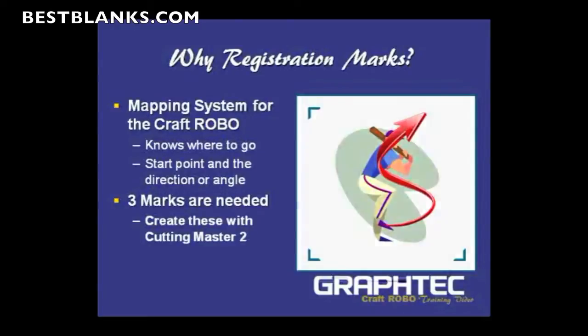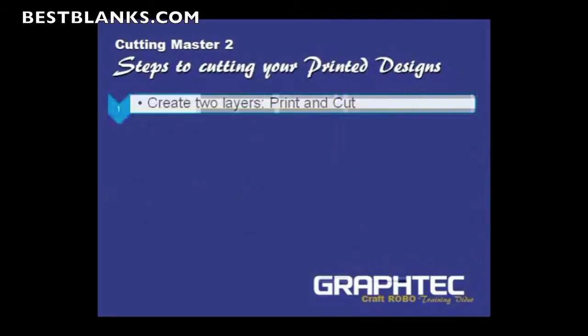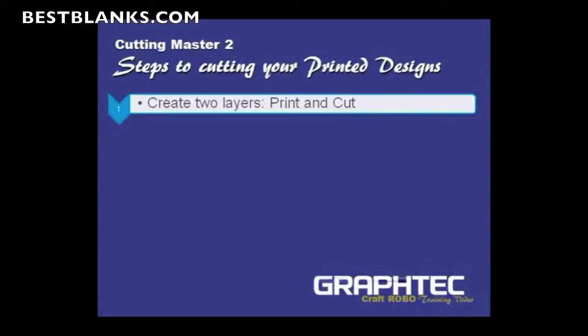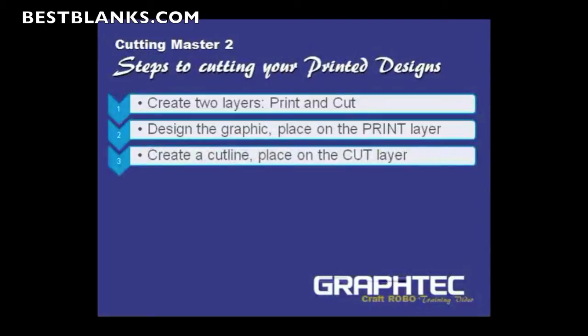What are the steps to cutting your printed designs? The first step is to create two layers, one labeled Print and one labeled Cut. These steps should be pretty simple. If not, I would recommend that you consult your software's manual. Second is to design the graphic and then place it on the Print layer. The next step is to create the cut line and then place it on the Cut layer.